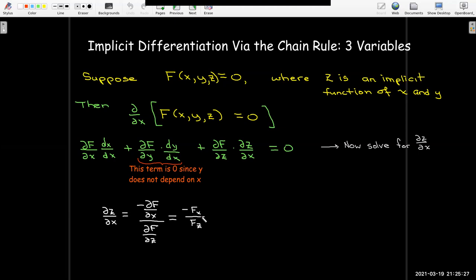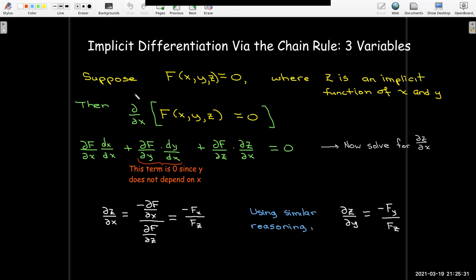Similarly, if we take the partial with respect to y, we get a similar formula: the partial of z with respect to y equals negative partial of f with respect to y over partial of f with respect to z, i.e., minus F_y over F_z.